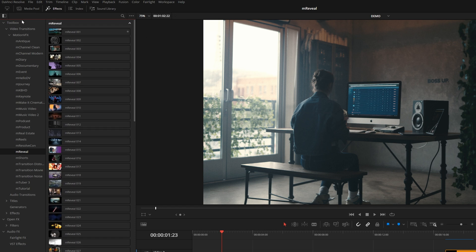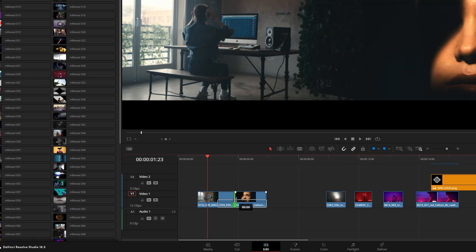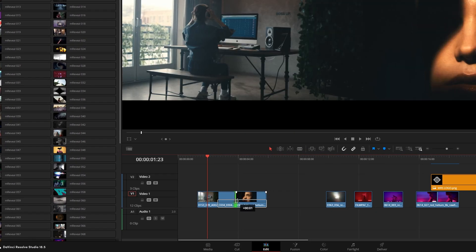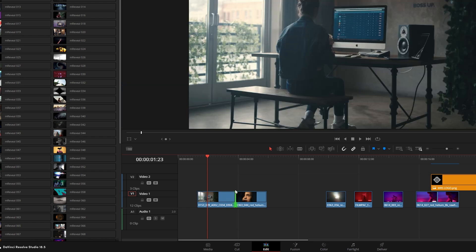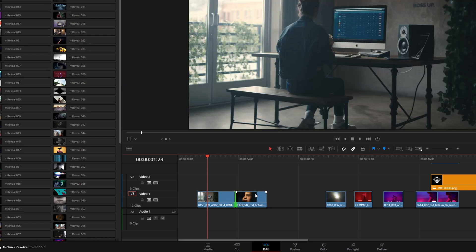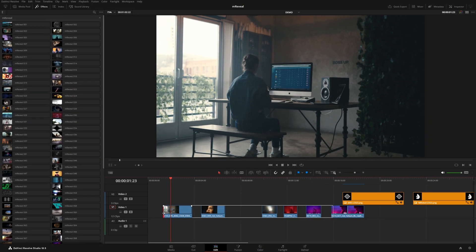Now normally you'd have to apply a transition into the middle of two shots and make sure there are enough frame handles on both sides of the cut. But these transitions are actually meant to be applied to the very beginning or the very end of a shot.